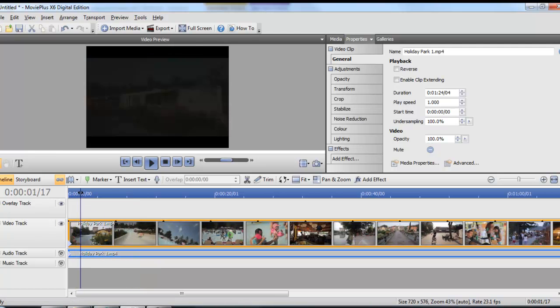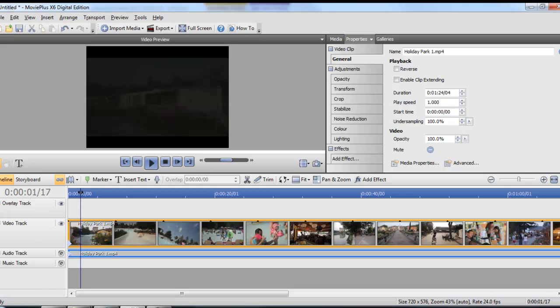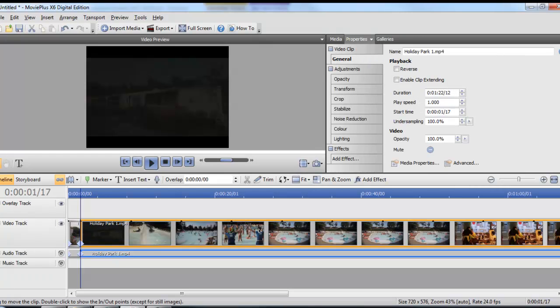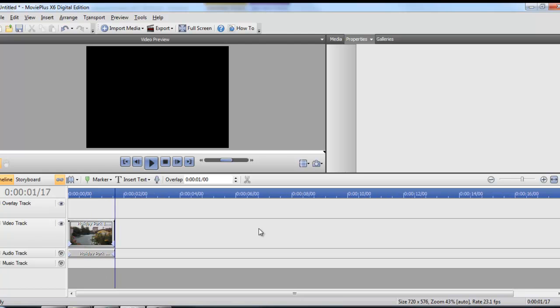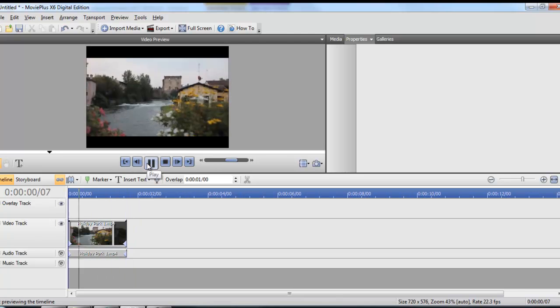We do the same again where we want the bit to finish and then use the scissors to cut it. Once you've done that you delete the little bit you don't want and you've got the bit of video left that you want to use in your project.